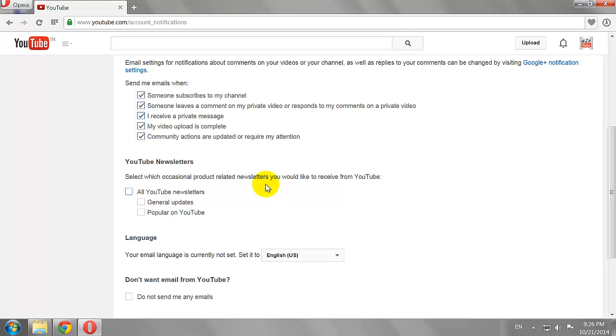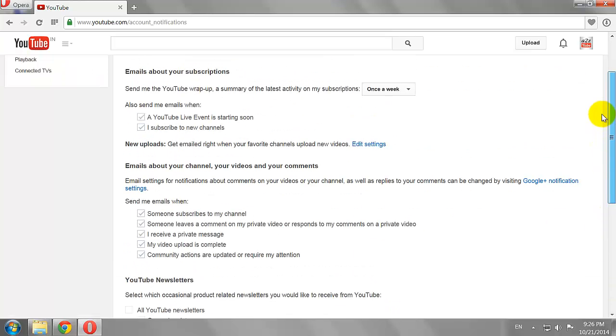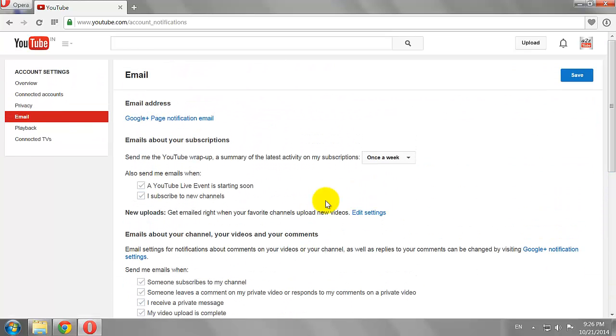If you don't want to receive any emails from YouTube, scroll to the bottom of the page and check the box that says 'Do Not Send Me Any Mails.' Click Save to apply the changes.